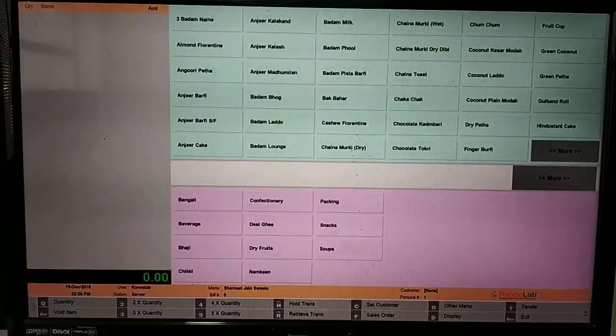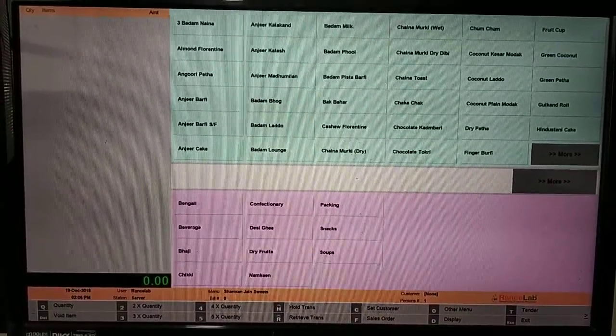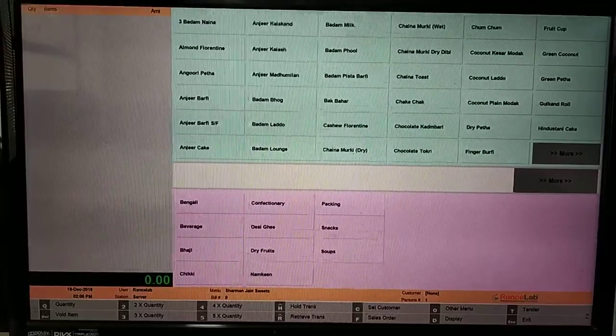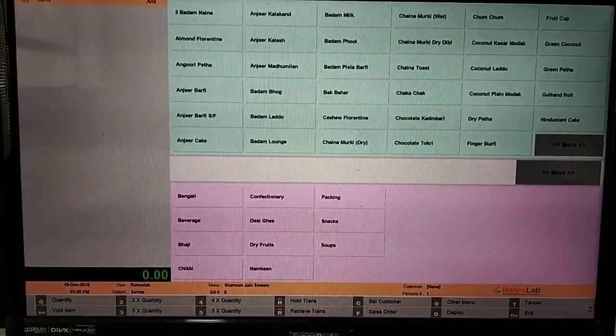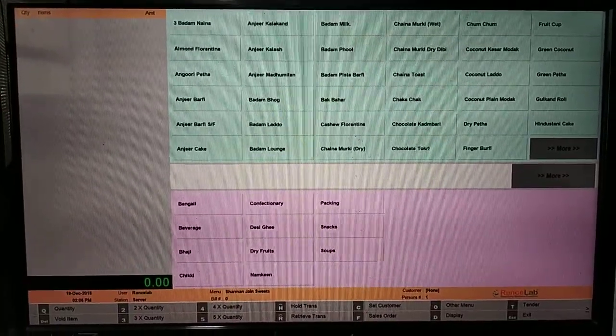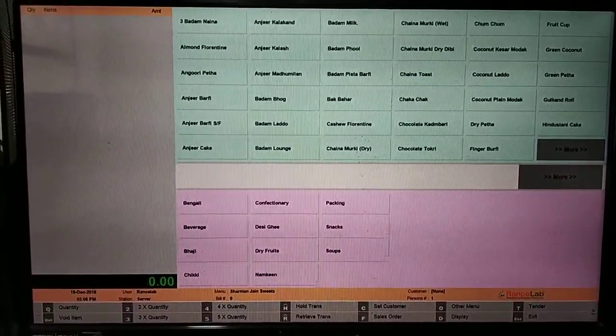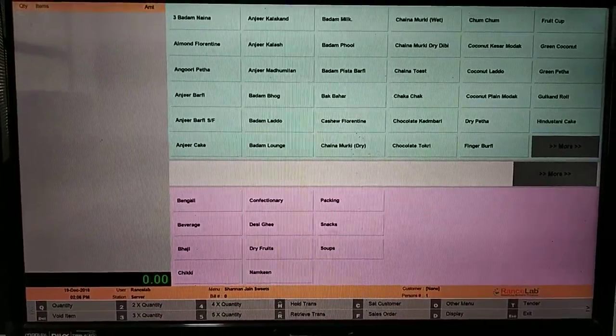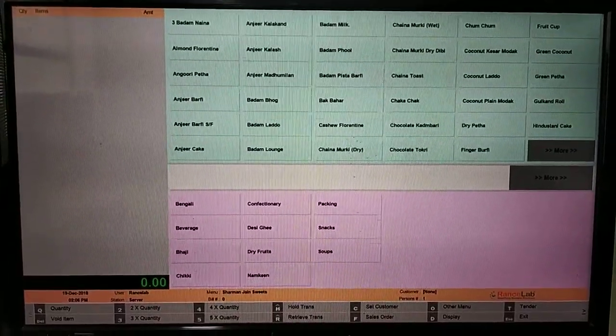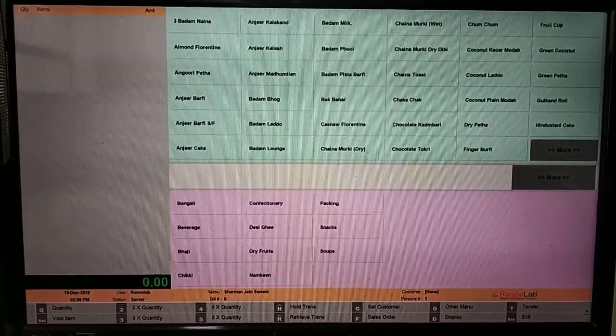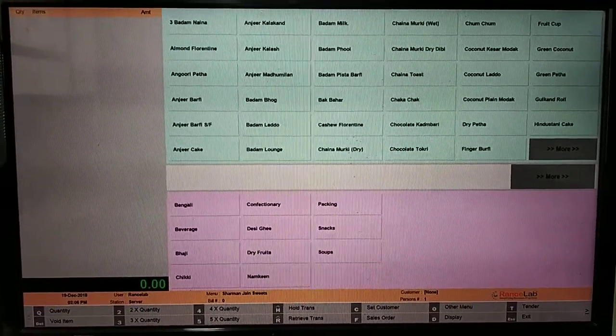So you can make a template and save it. If the next time the customer comes again, then you have to select all the quantities and items from you. Simply, you will select the template. So whatever you have created and the items you have saved, you will get as it is.